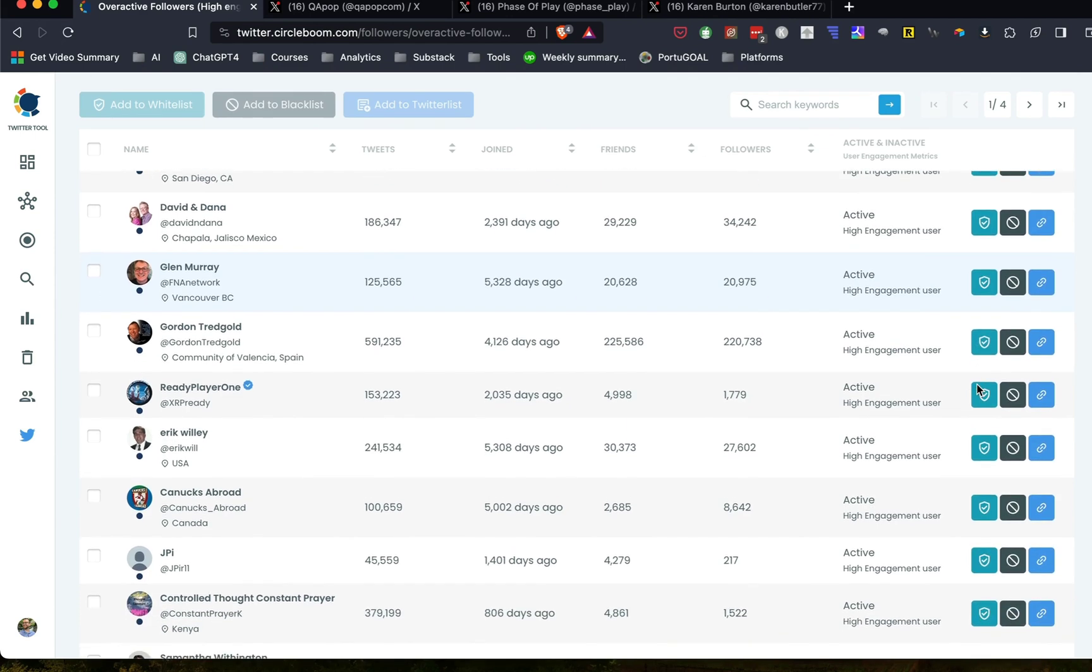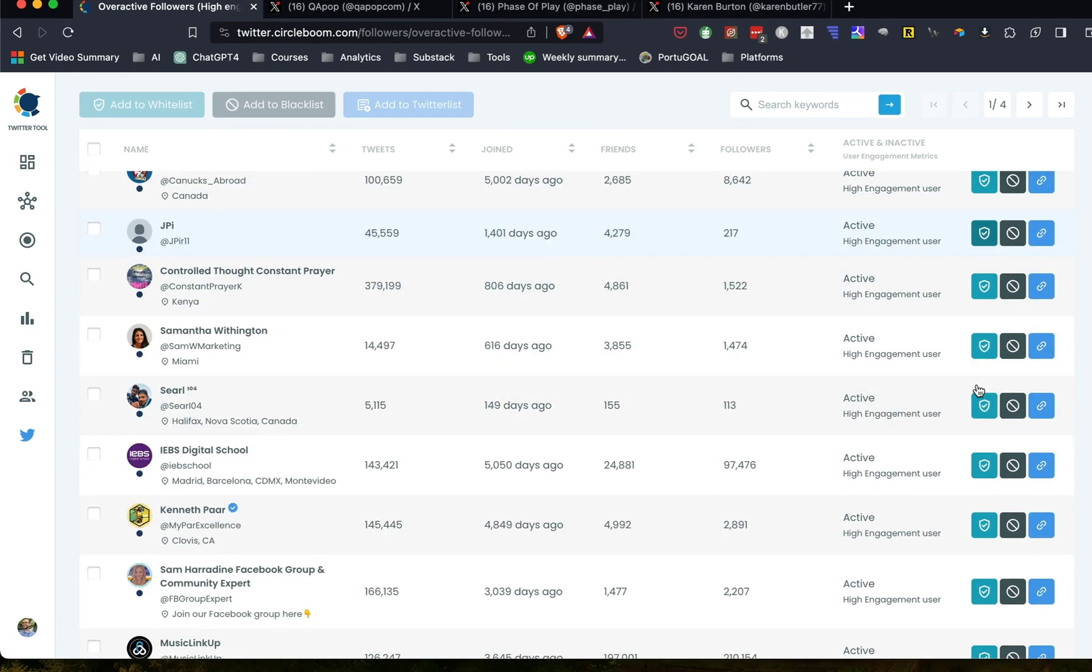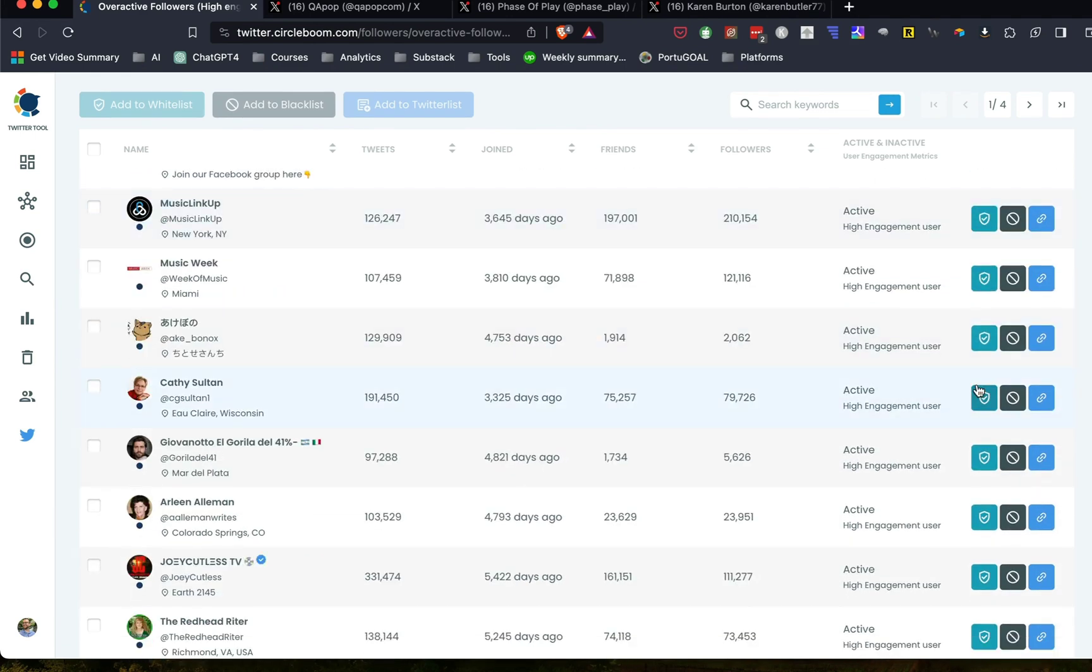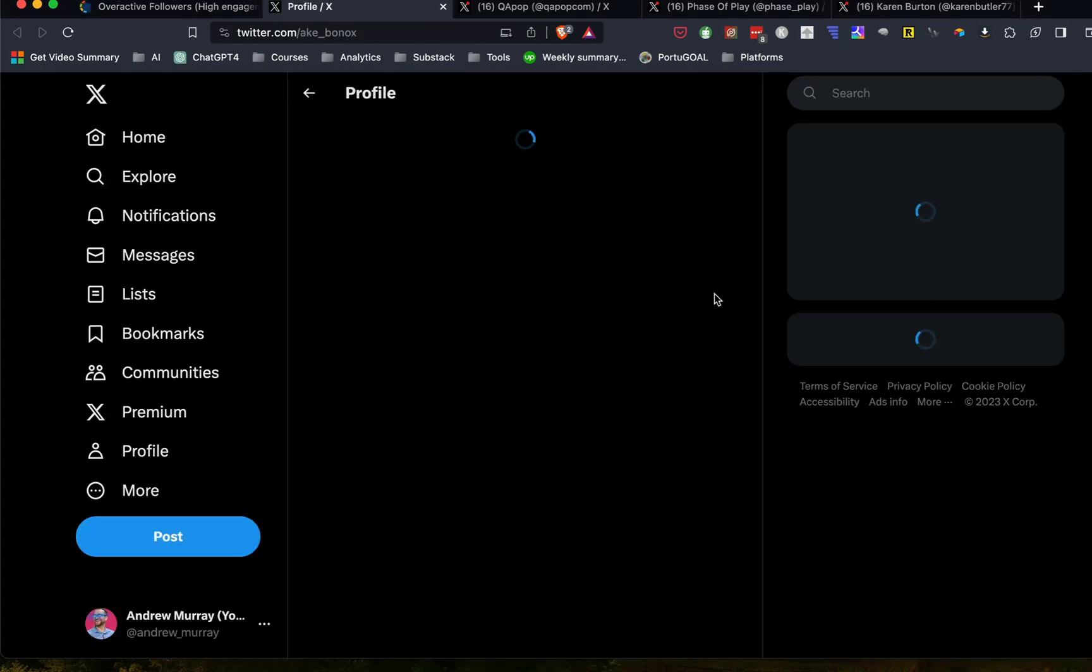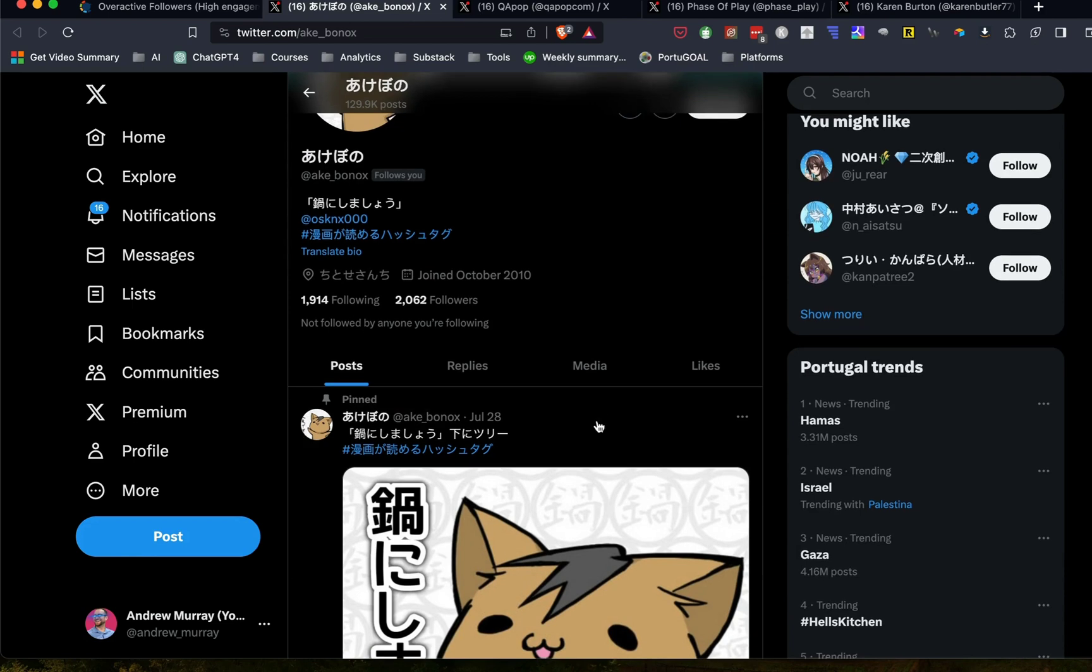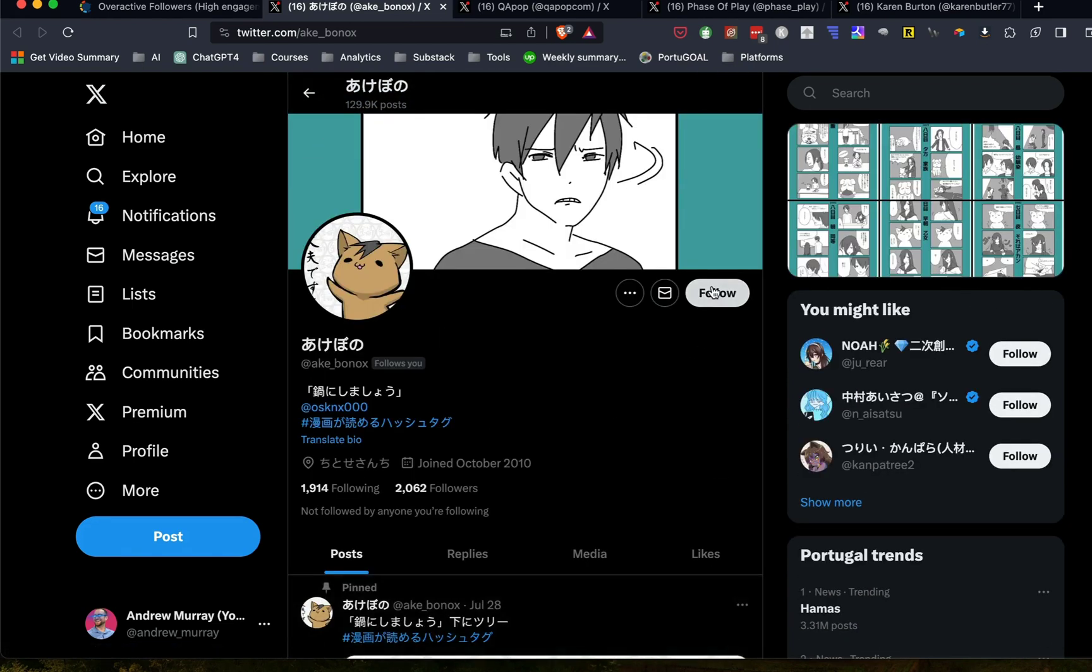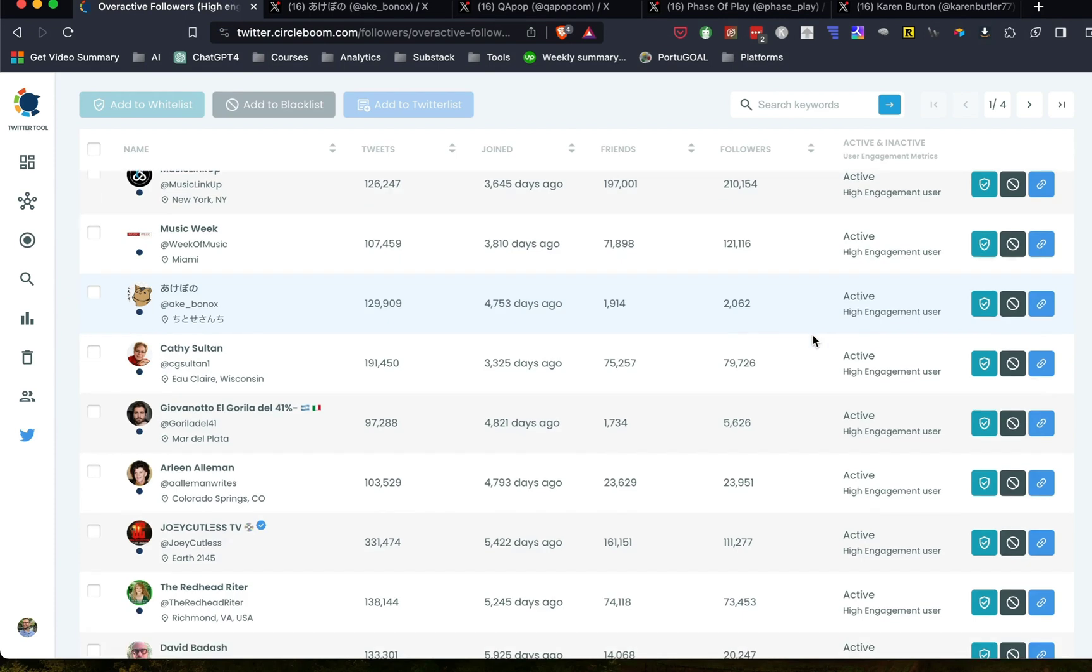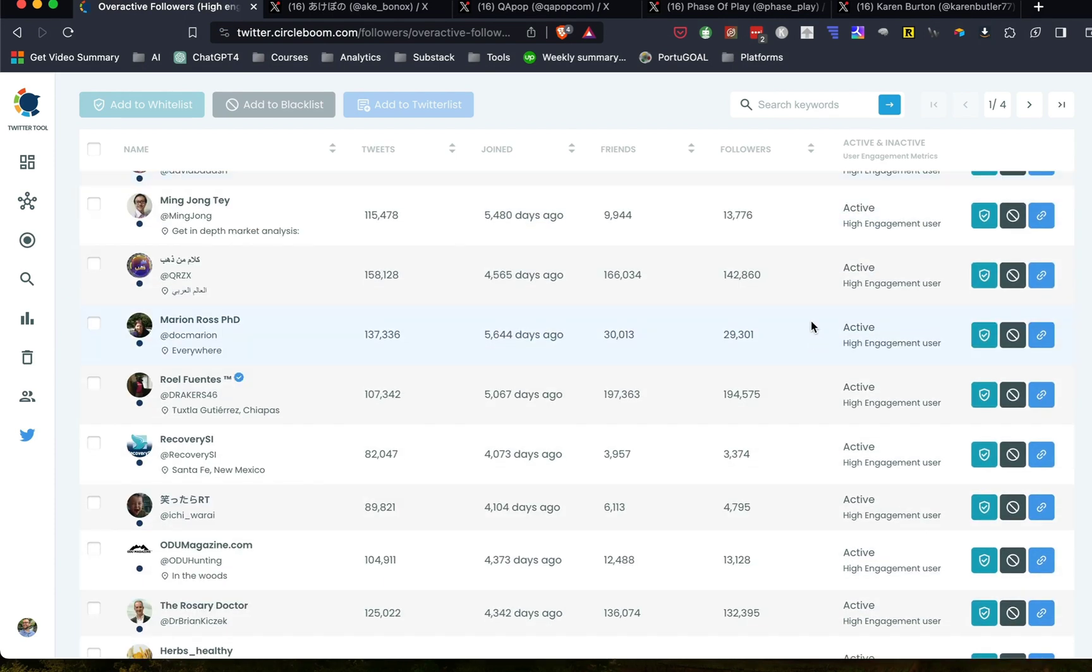And this account is in Japanese or Korean maybe. So I'm going to get rid of that account. Okay. And again, this one is, I guess that's Farsi or Arabic. So I'm going to get rid of that account.